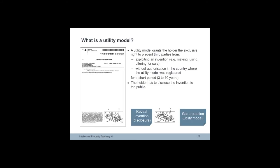Utility models are intellectual property rights that protect technical innovation just like patents. In contrast to patents, however, utility models are available in some countries, such as Australia, China, Germany, Japan, but not in others like Canada, the UK and the USA.